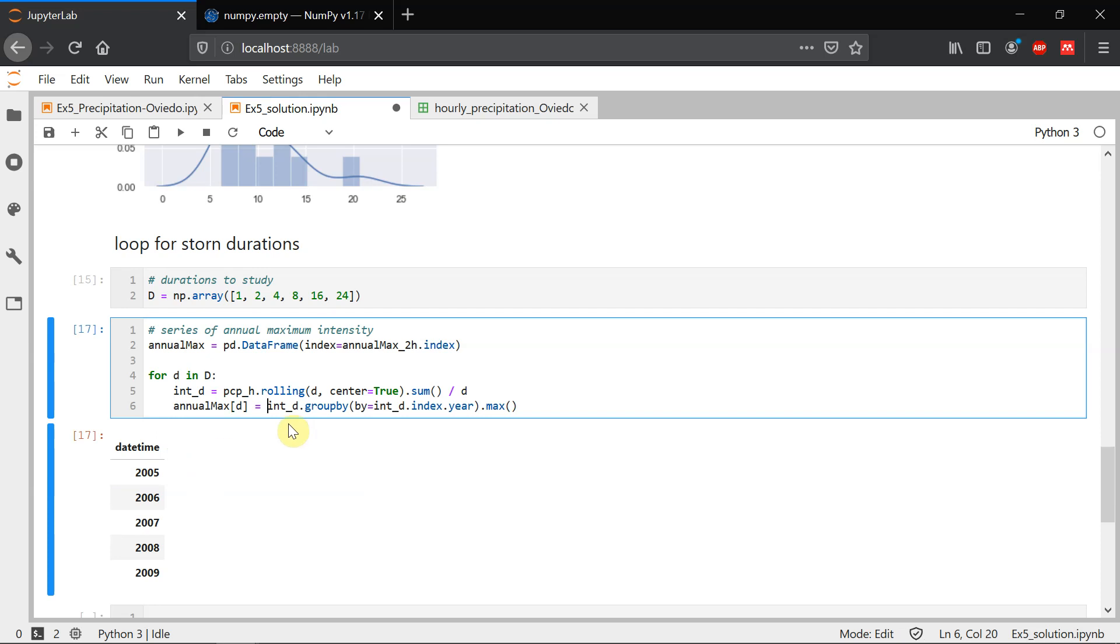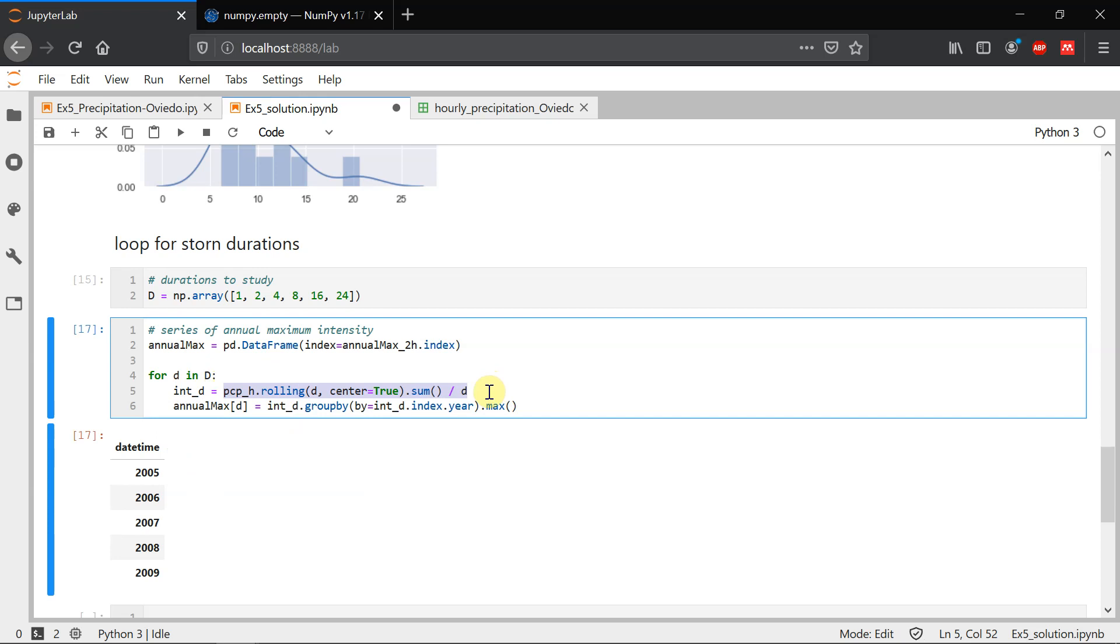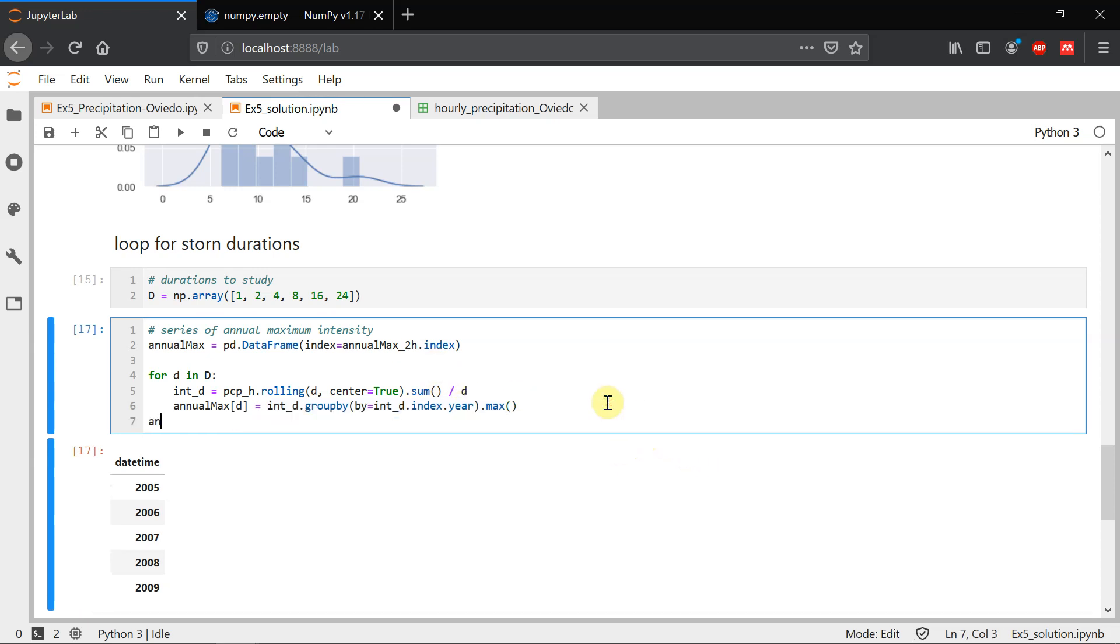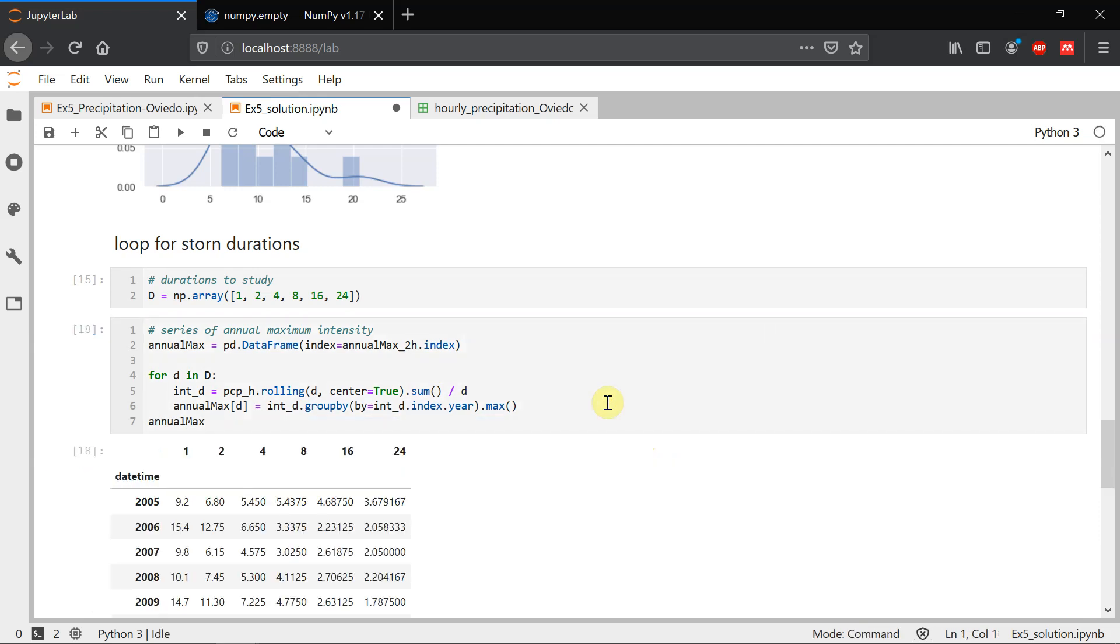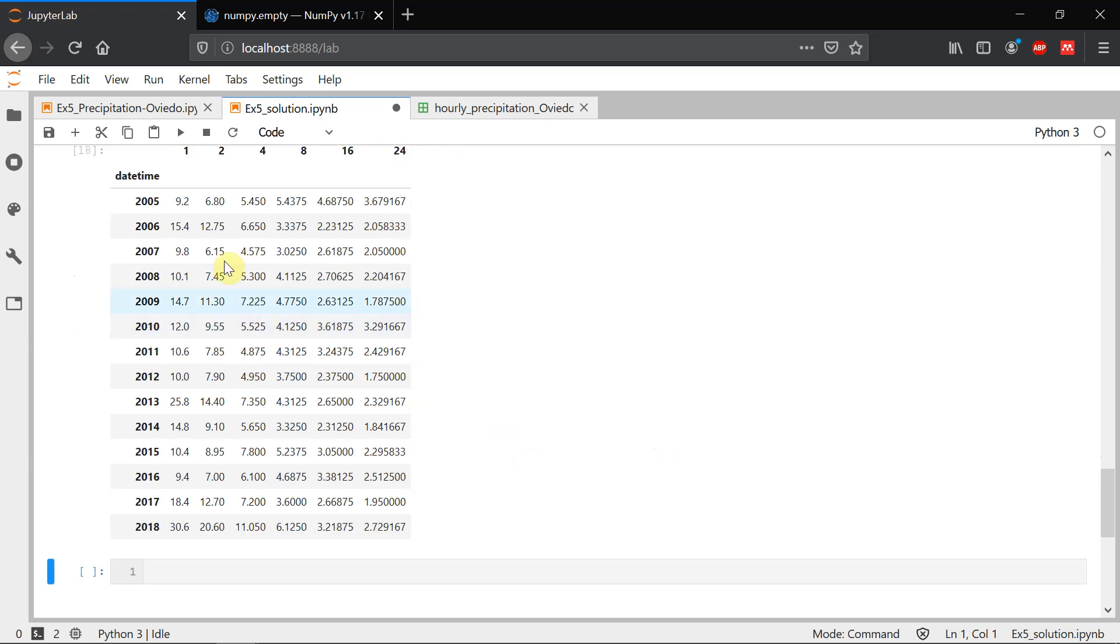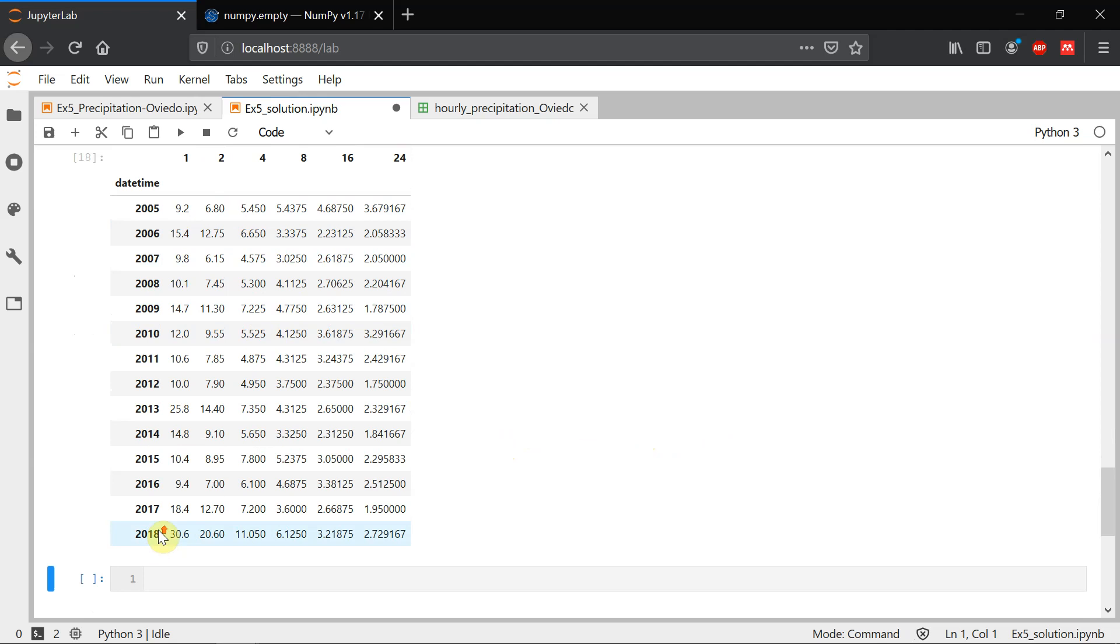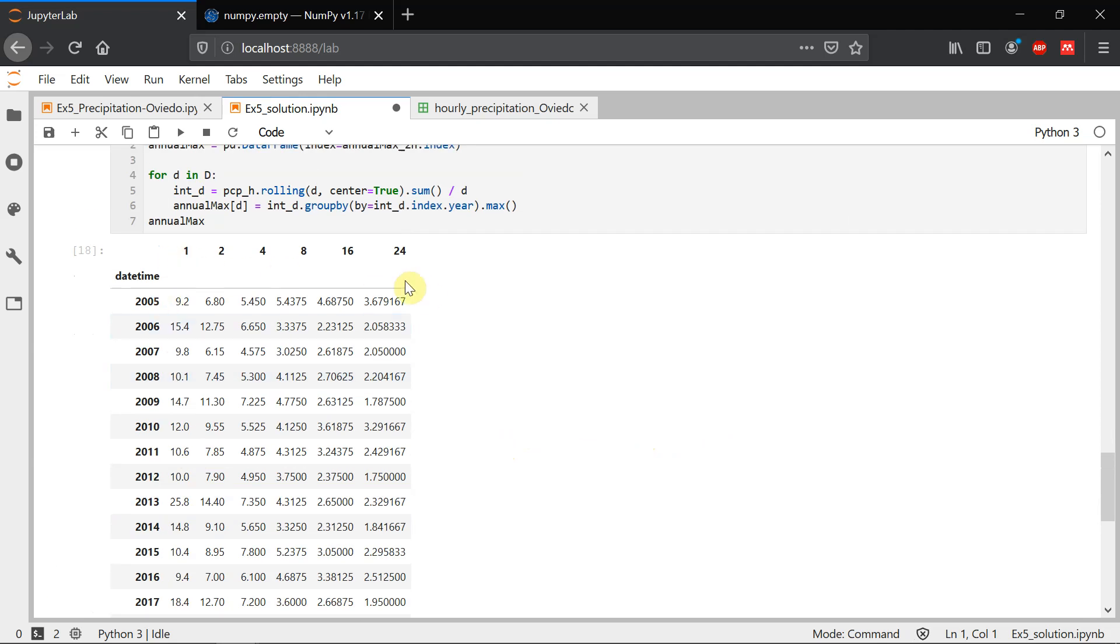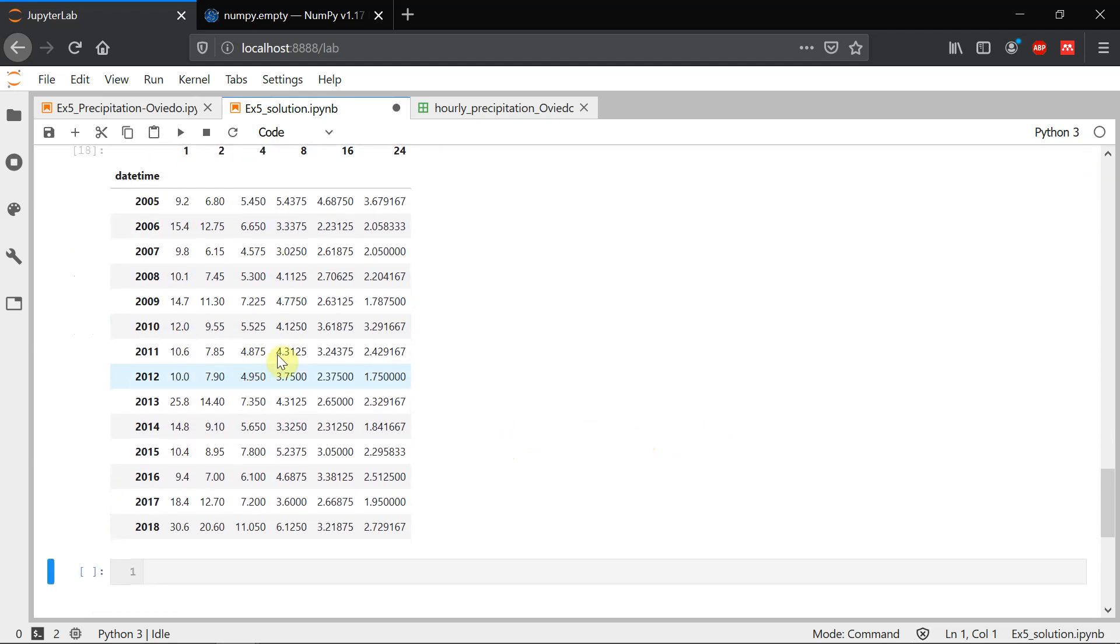So with this, we are adding values with a width equal to the duration of the storms. And with this, we're creating the annual maximum series for that duration. If we now show what's inside annual max, we see a series from 2005 to 2018 for different duration. So these are the maximum values of precipitation for each of those years.